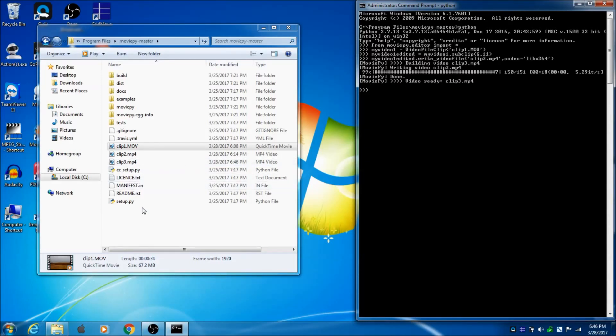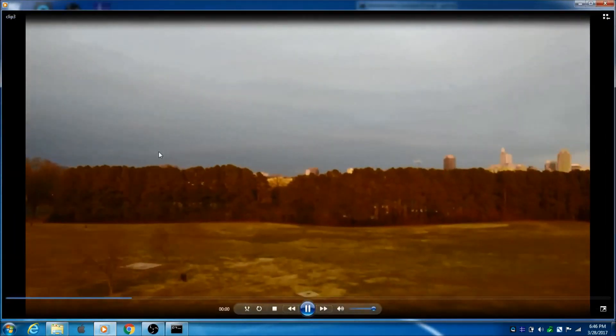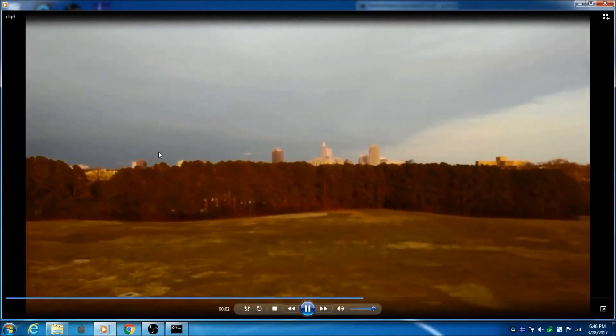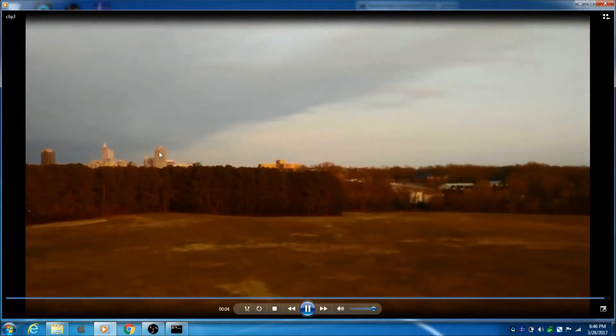Done. Video ready. So, now I can just click here, and we'll see if it worked. I can see already, it's a 5 second clip. Just double click, make sure it plays, and it looks like it worked.